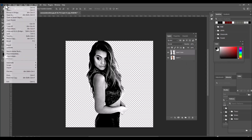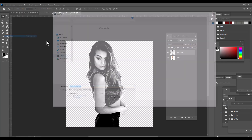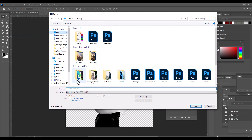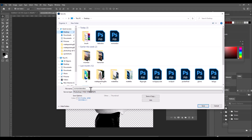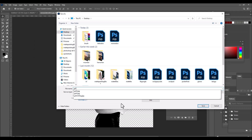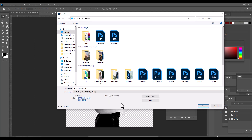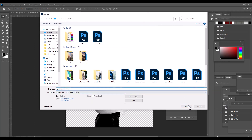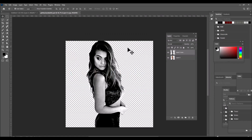Once we have added contrast to the image, we will save it. Go to File and save the image as a black and white PSD file — let's not select any other format other than PSD. We'll name it 'girl black and white'. Once we have saved the black and white copy, we will just delete the layer.